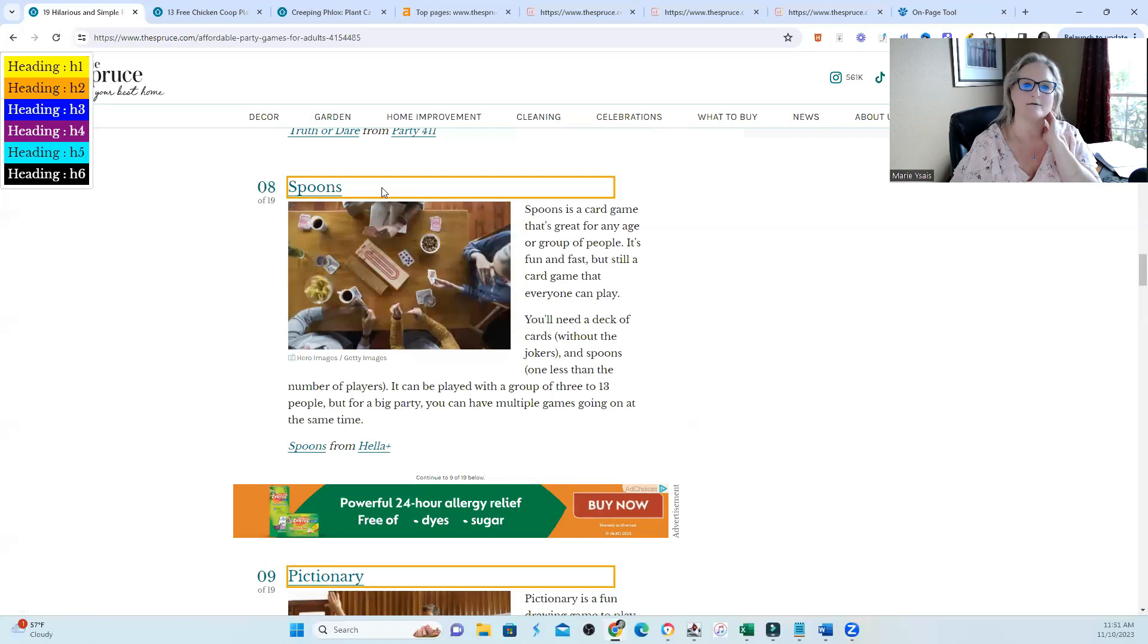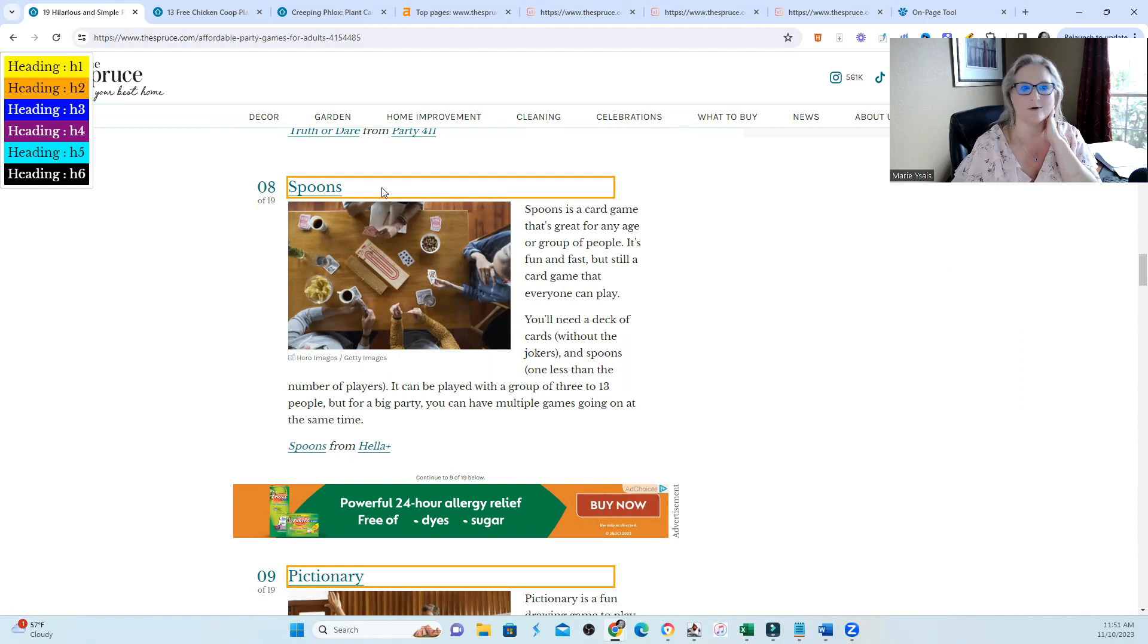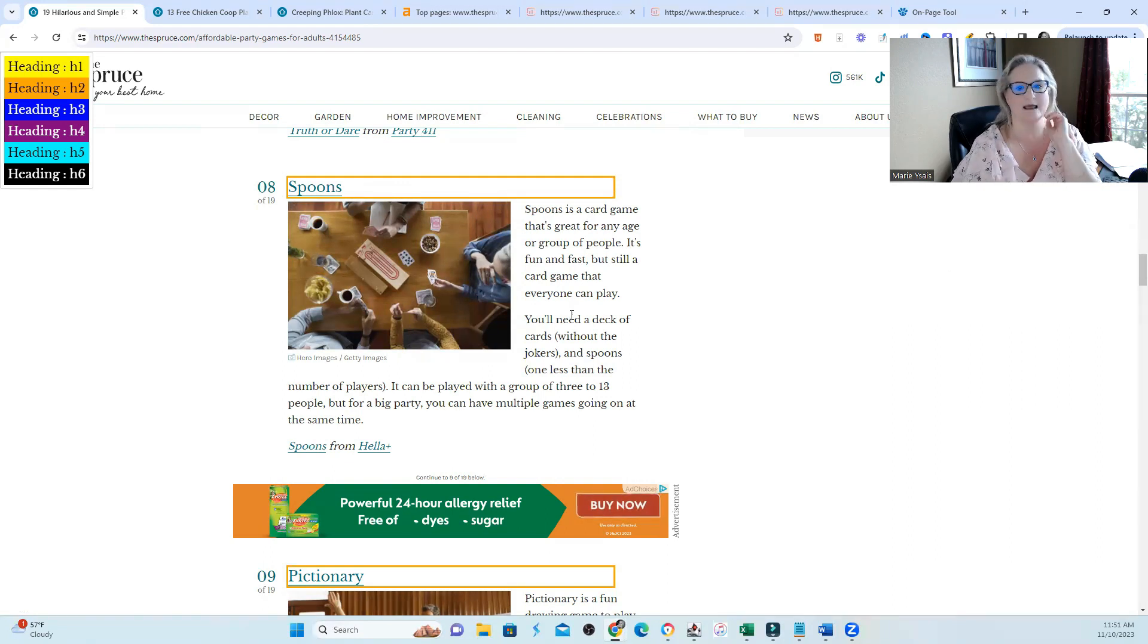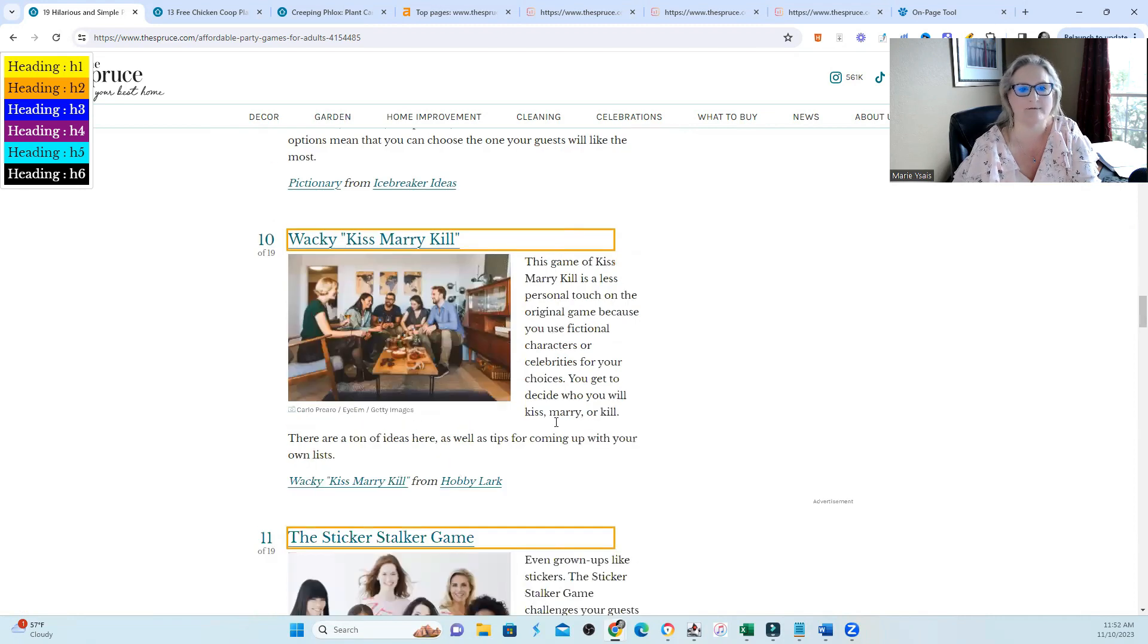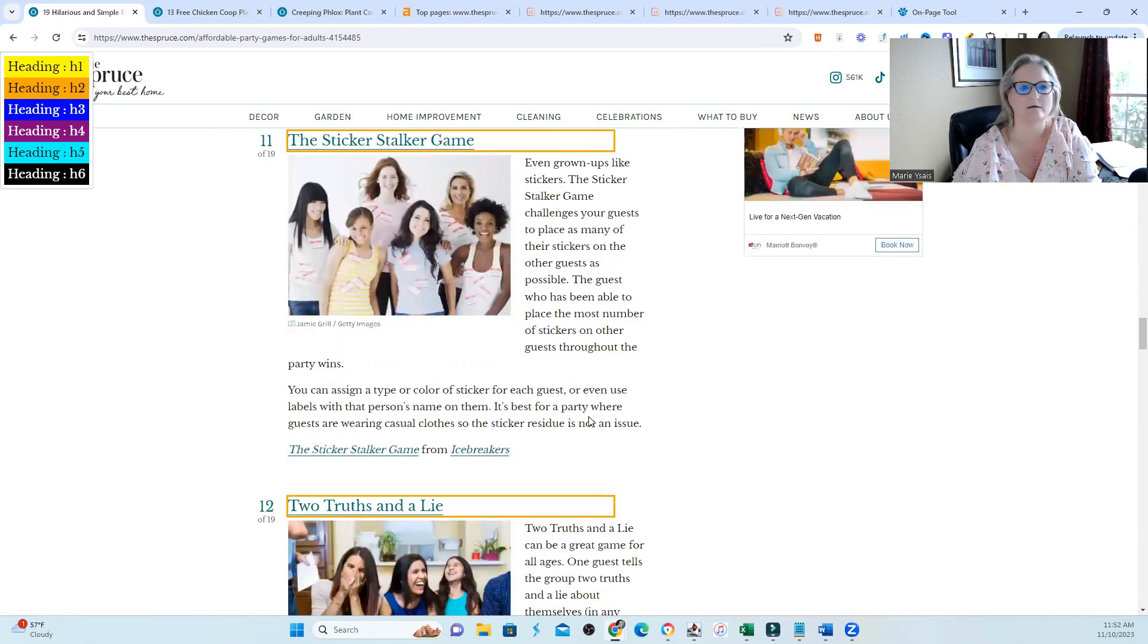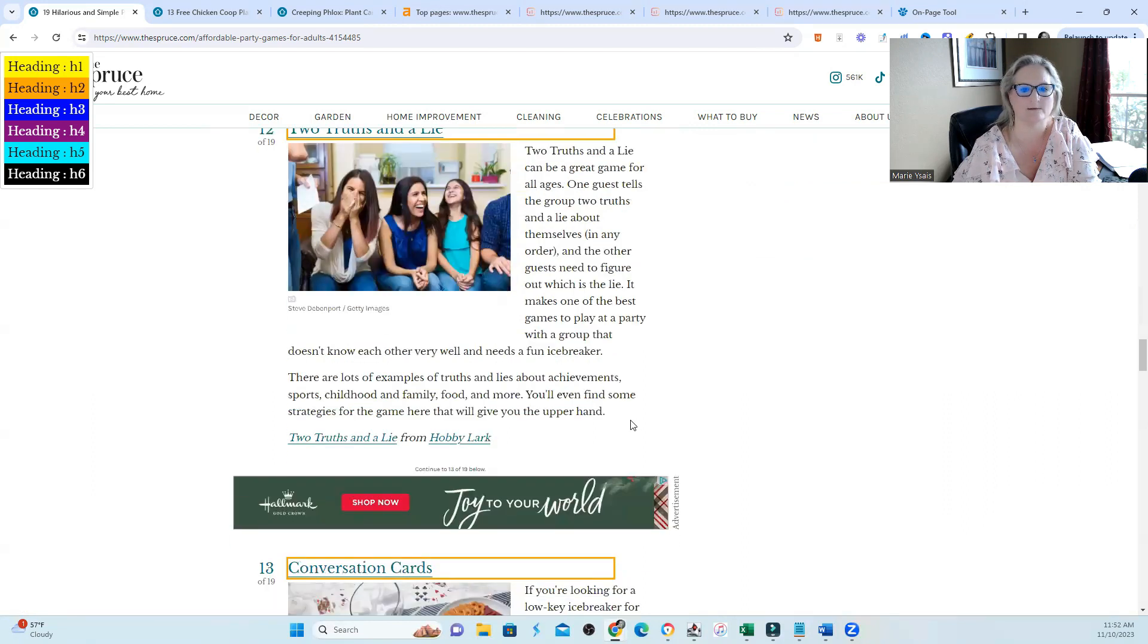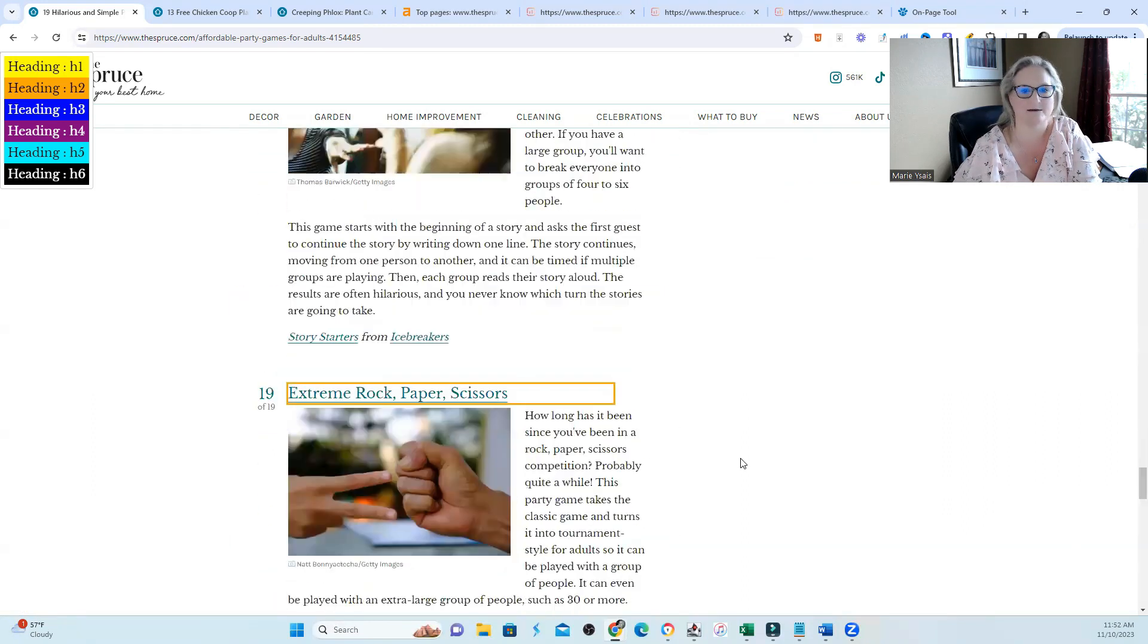And then someone would follow that up with the best adult party game or the best affordable party game for adults. And they would kind of say something like that over and over after some or most of the party names. So this site is super clean. They did their headings really clean, and I happen to like it.